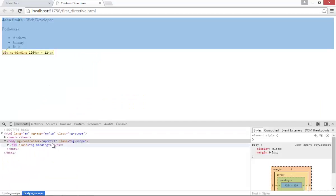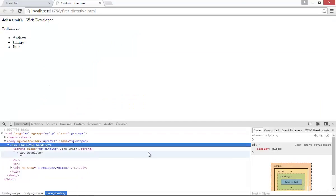Open the elements panel. And you can see now the directive name has been completely replaced by the template code.